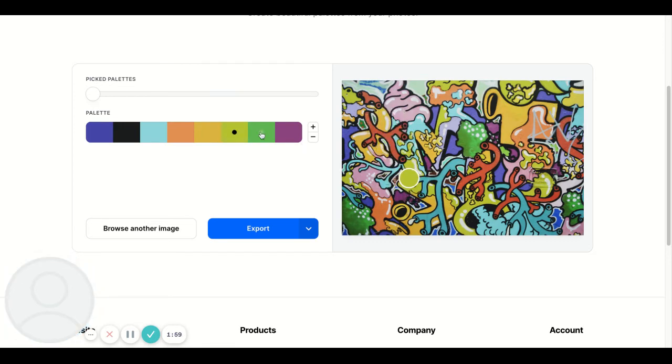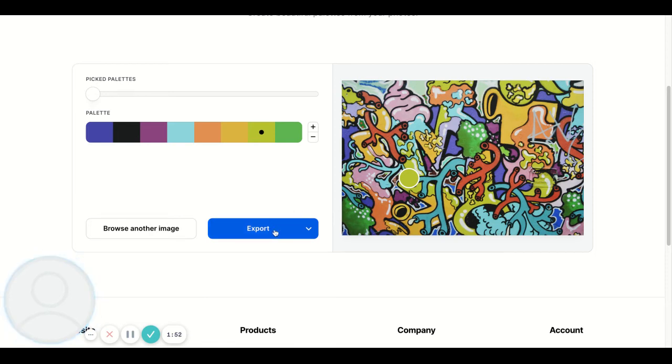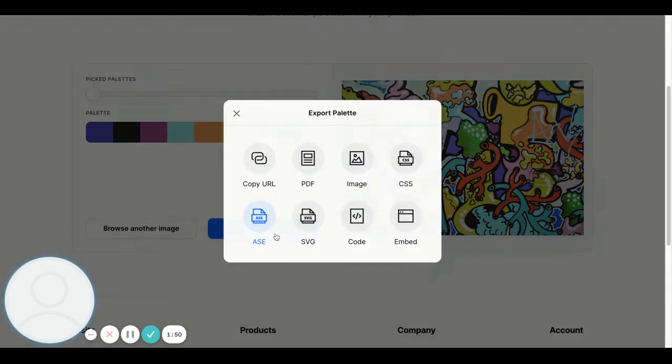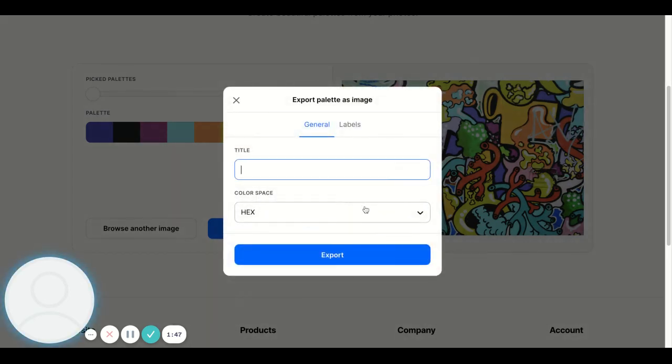Maybe a different color yellow or maybe a different color green, and then you can just start to play until you get a palette that you particularly like. Now the next thing that you can do is you can export it.